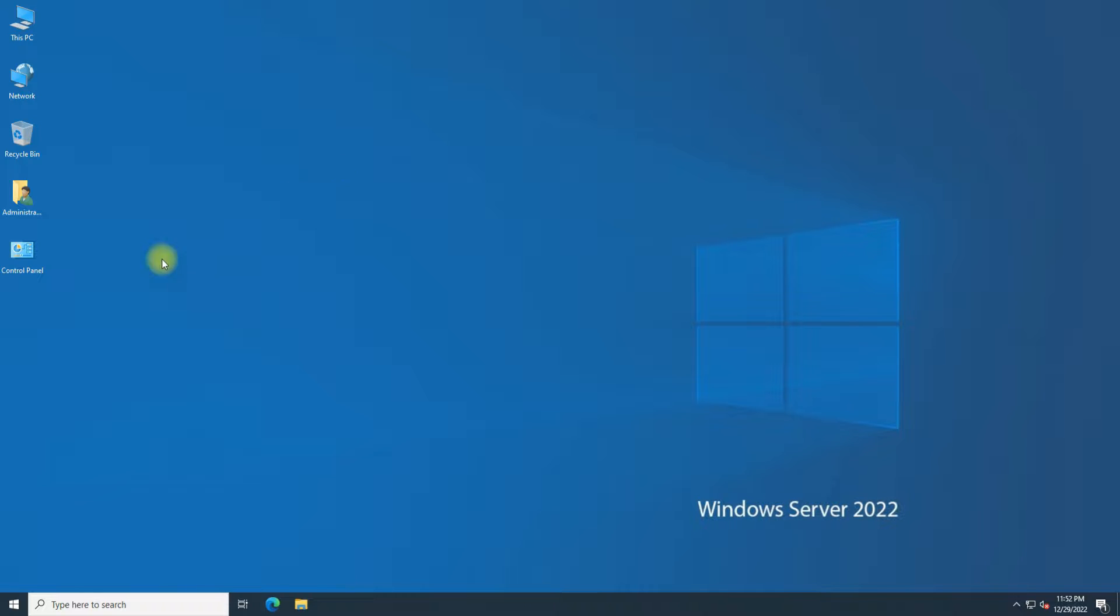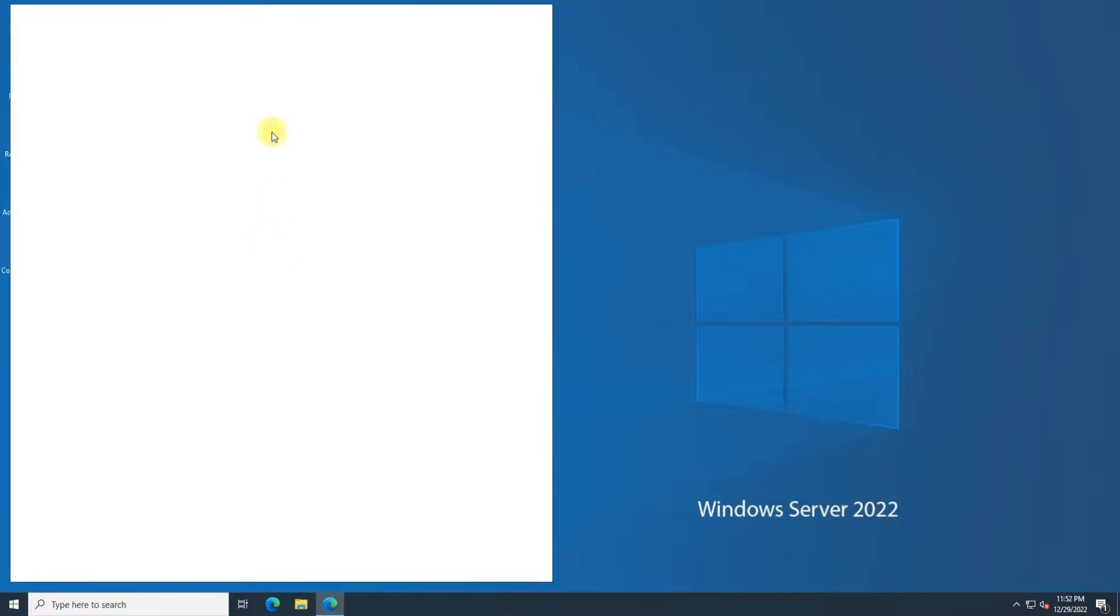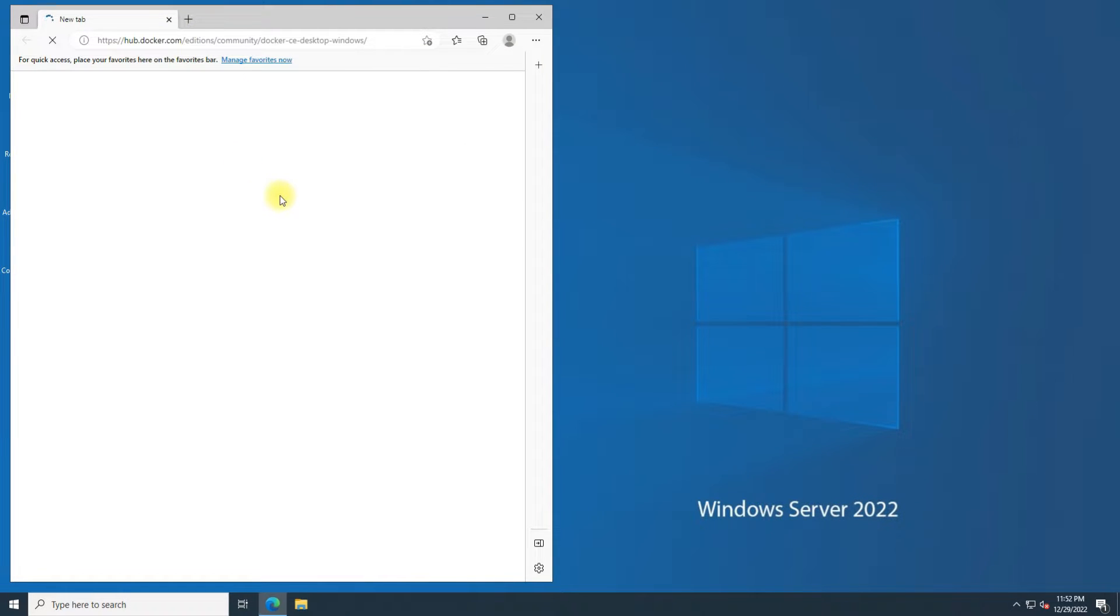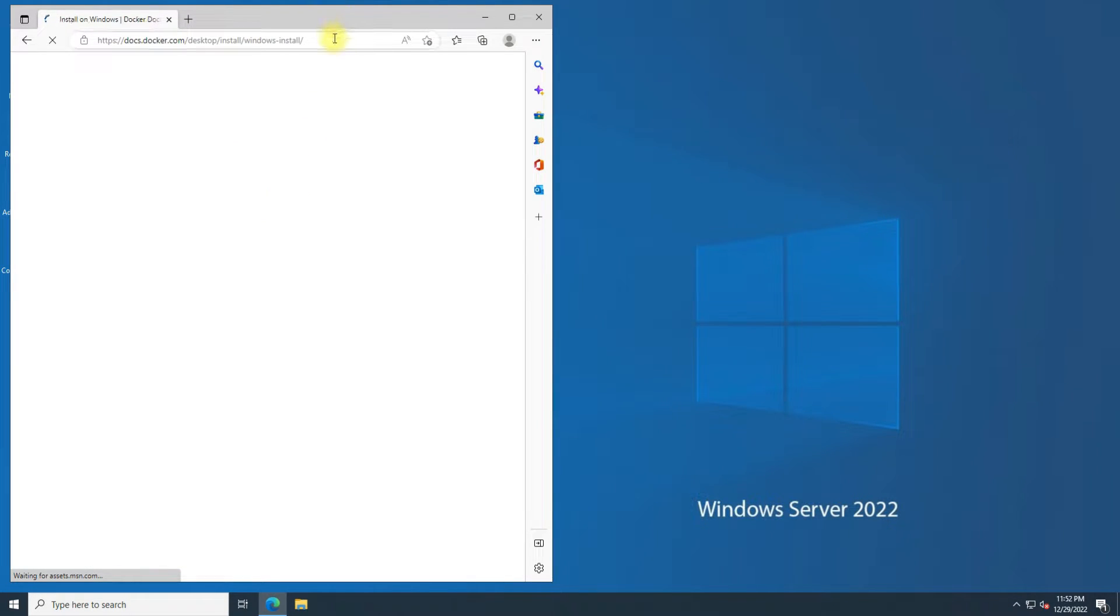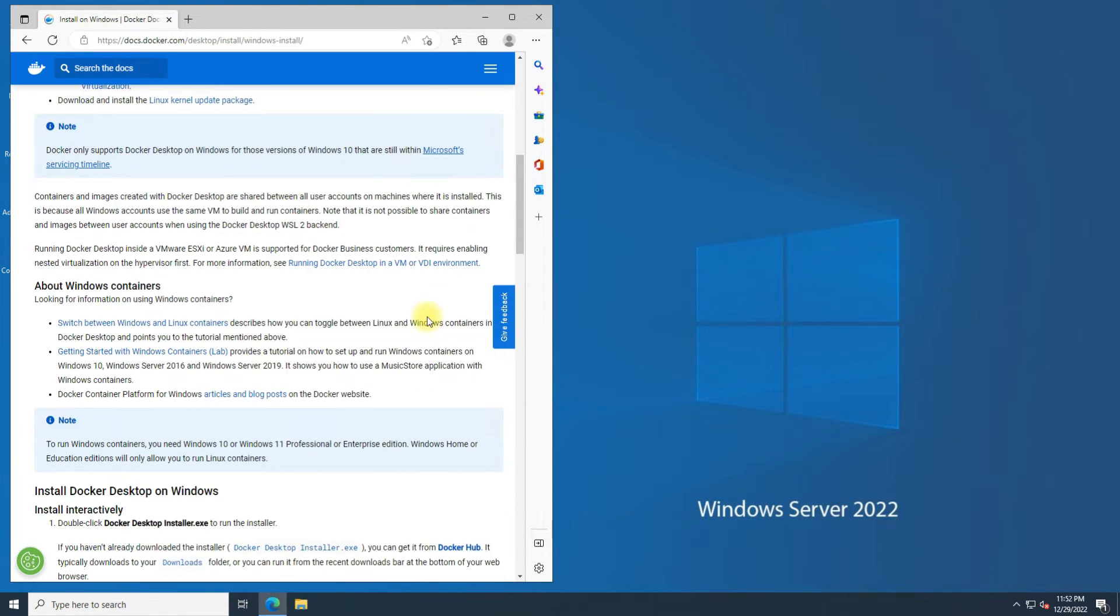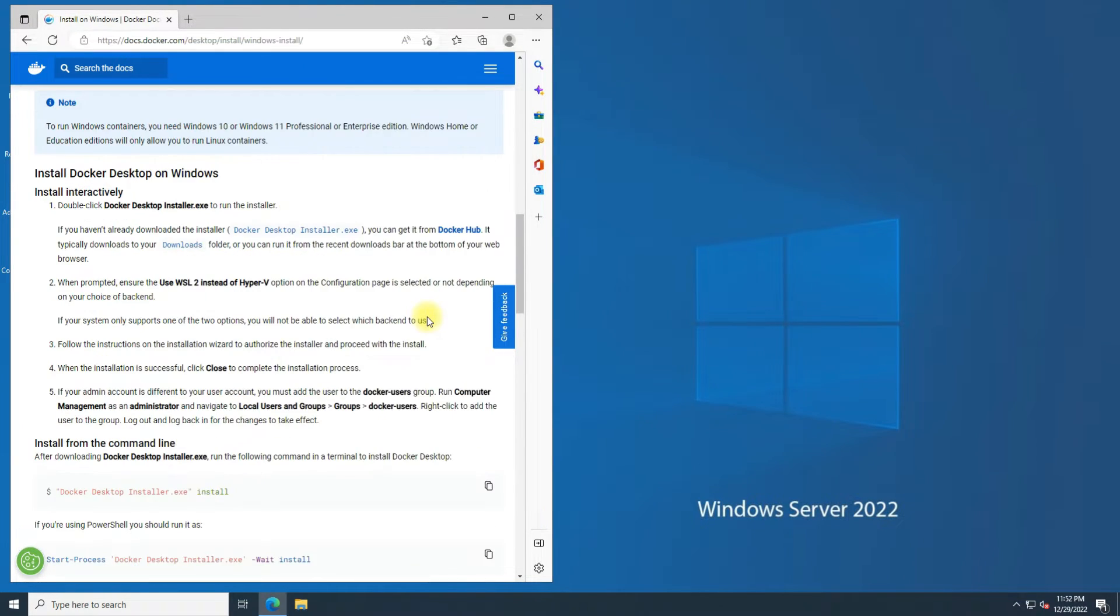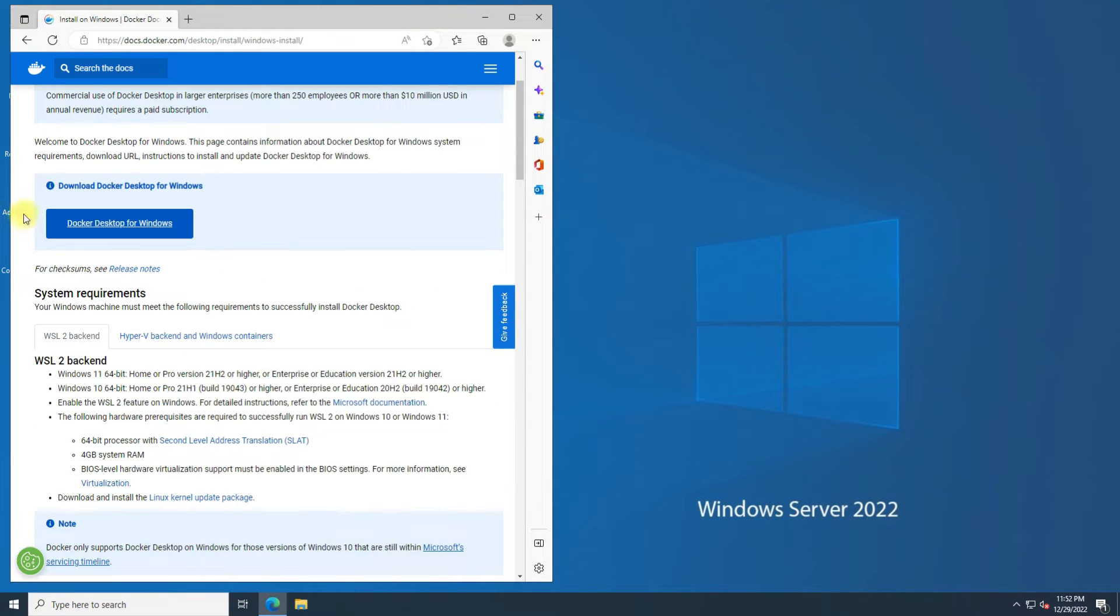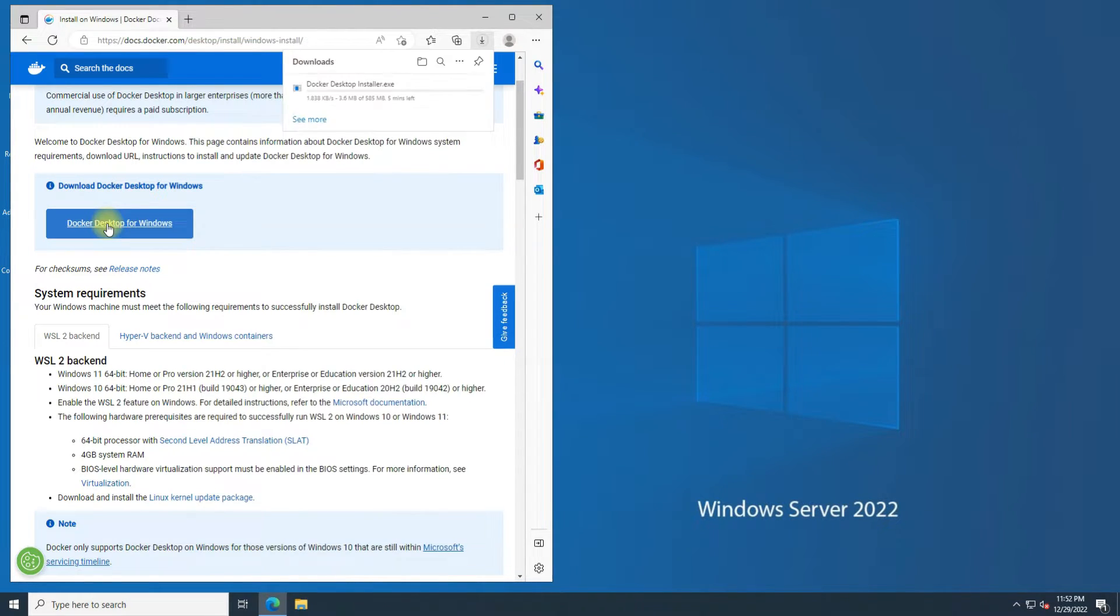Open an internet browser on your server and head to Docker's official source. Download the Docker Desktop Client application as shown. This can take a couple of minutes.